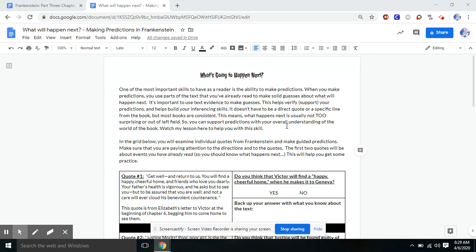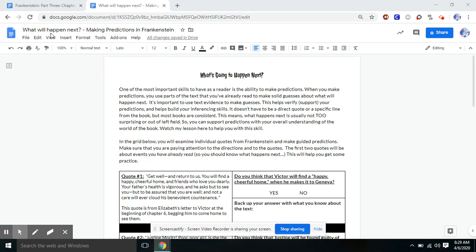So what you're going to find in your Google Classroom is this document called What's Going to Happen Next. It'll look like this in your Google Classroom. What will happen next? Making predictions in Frankenstein. And that's the document we're going to look at today.